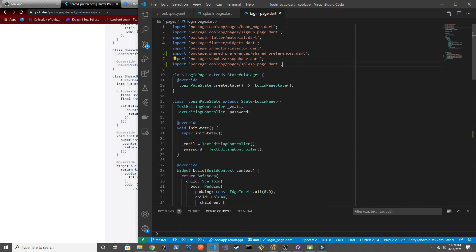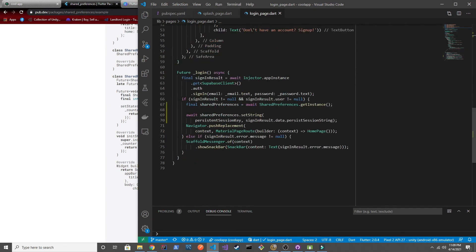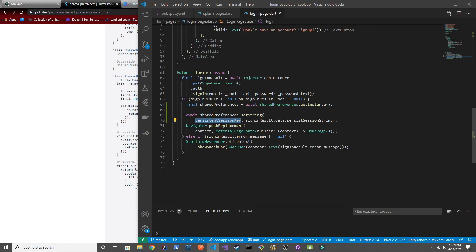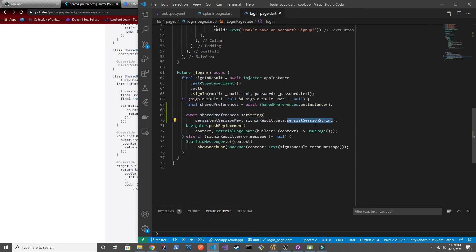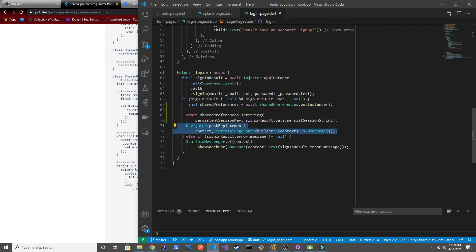You'll probably want to create like a constant class somewhere and then have all your content constants be there, like with all your other keys. But for now we'll just leave it in the splash page and we'll import that in. So we have the access to that persistent session key value. And so I think we should be all set. So when the user initially first logs in, we're going to go ahead and get that persistent session string and save it in our shared preferences. And then just navigate to the home page like before.